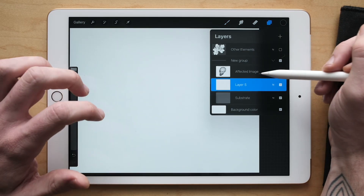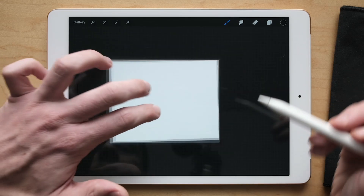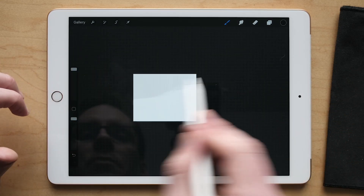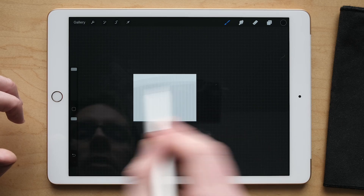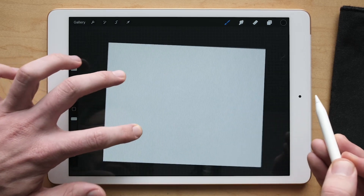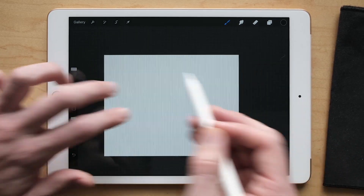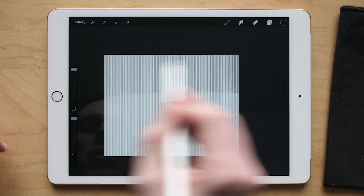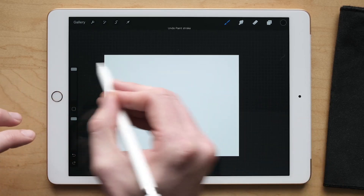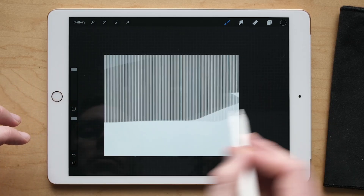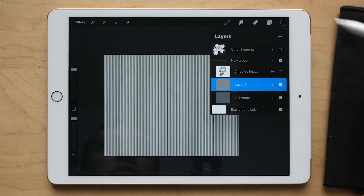I'll turn off the image above so I can see what I'm doing, zoom out all the way, and fill it in. It's a little light — you want it to look about 50% gray. Even that's a little dark. Let's try it again. That's great right there.